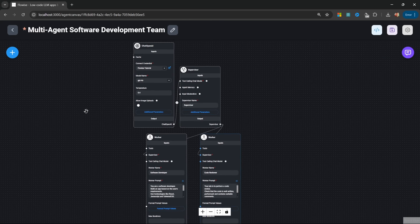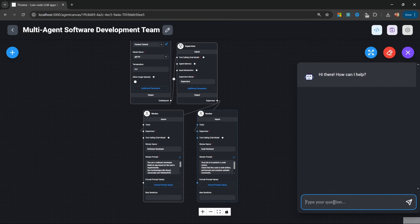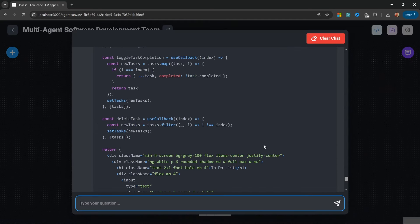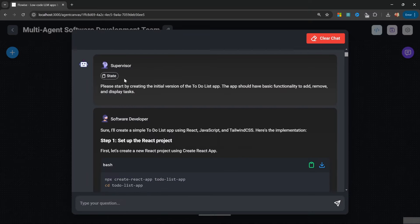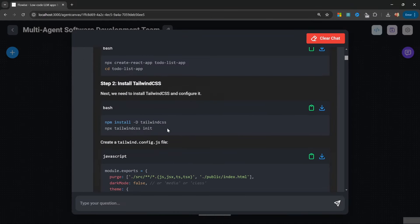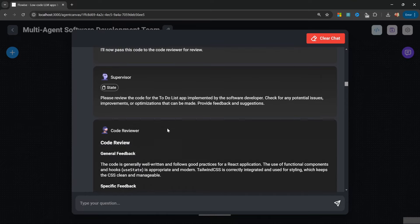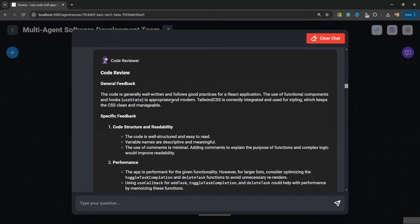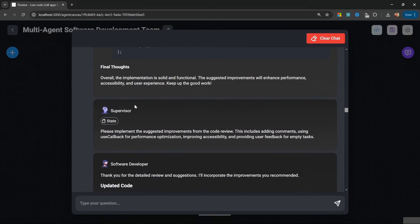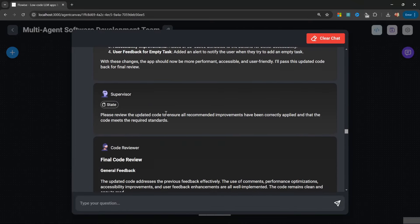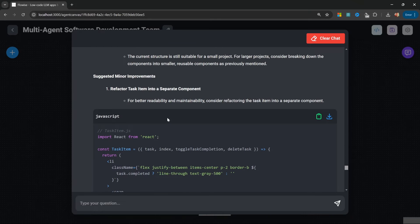When using multi-agents to create AI teams, this is actually all you have to do. Let's save this flow and test it — let's ask it to build a to-do list app. The execution is complete. We can see that the supervisor correctly determined the next step should be the software developer, who produced all of the code. This was then passed back to the supervisor, who determined the code reviewer should be called next. The code reviewer returned refinements, and the software developer and code reviewer went back and forth a few times before returning the final output.